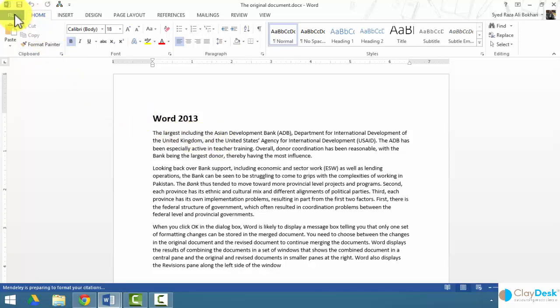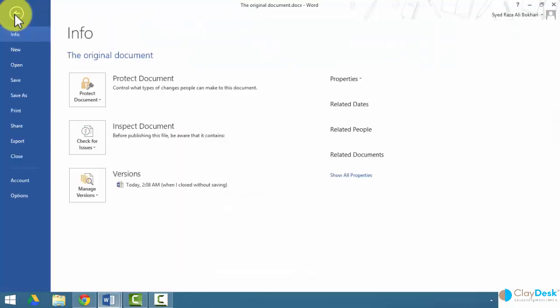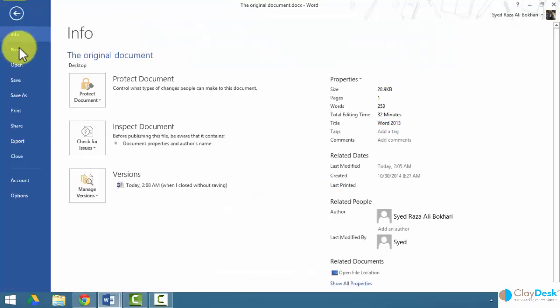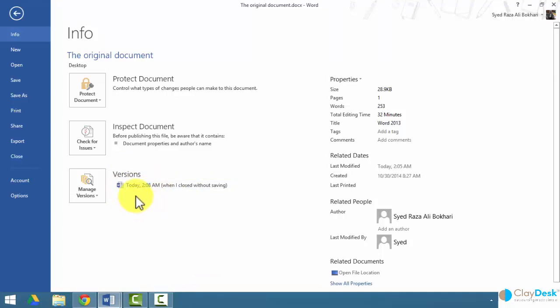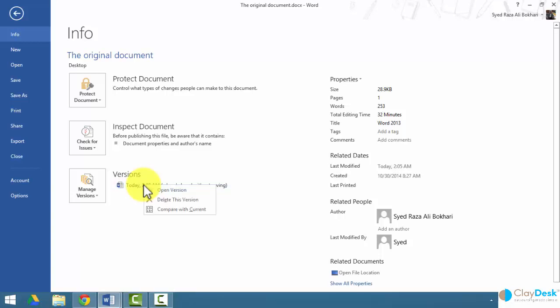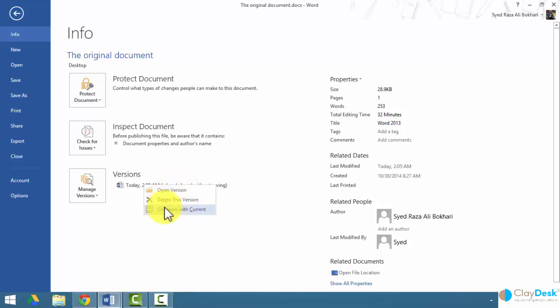Let me see what happens to the Versions option when I go to my file, and then boom. This time I see that today at this time, when I closed without saving, there is a version that Word saved for me. If I right-click my mouse button on this version area, I can either open this version, delete this version, or compare with my current version.